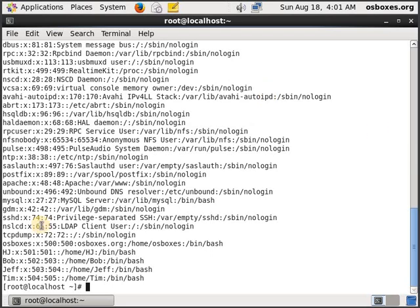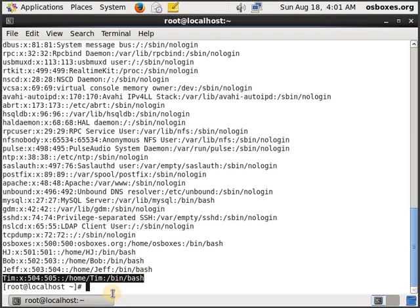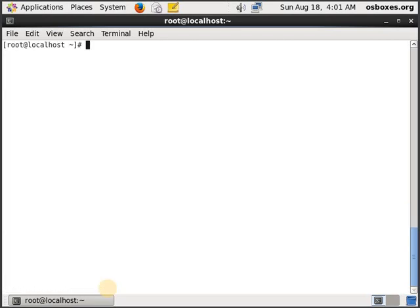Alright. So as you can see, Tim has been added as a user. Another way of confirming whether Tim has been added or not, because you are a root user, you can go inside and try to find out all...